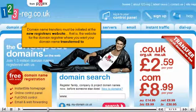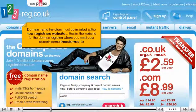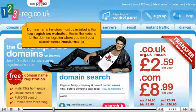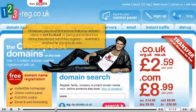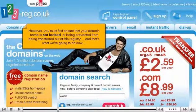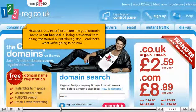Domain name transfers must be initiated at the new registrar's website — that is, the website for the domain registrar where you want your domain name transferred to. However, you must first ensure that your domain name is not locked or being prevented from being transferred out of this registry, and that's what we're going to do now.